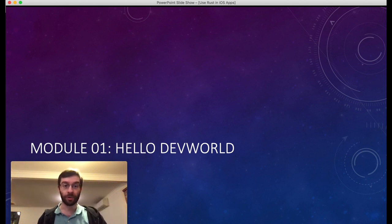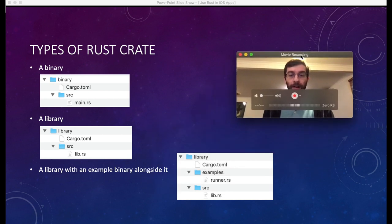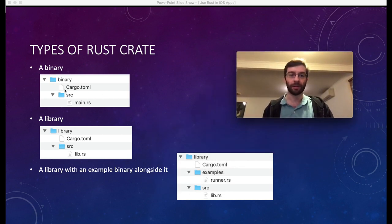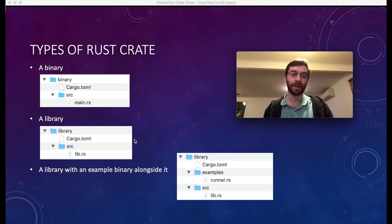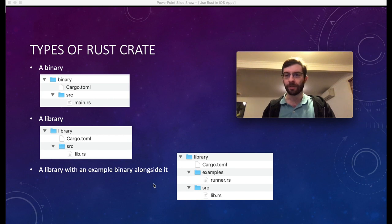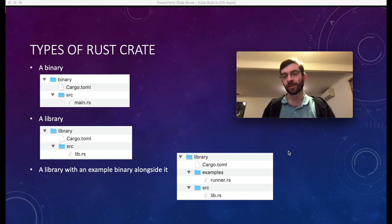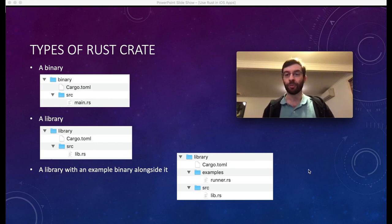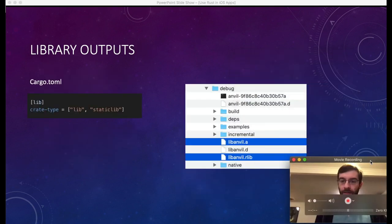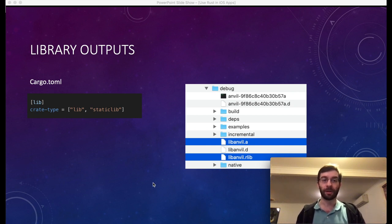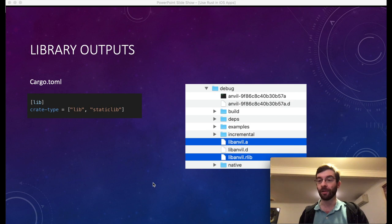In the first module we're going to be building a library. A standard Rust binary generated with cargo has a main file inside a source folder. A library is quite similar — you get lib.rs inside a source folder with slightly different contents in cargo.toml. What we're going to build is a library with an example binary contained inside it, which is a convenient way to test the library before we get to embedding it in Xcode. We'll set up cargo.toml to output a standard Rust library and also a C-style static library.